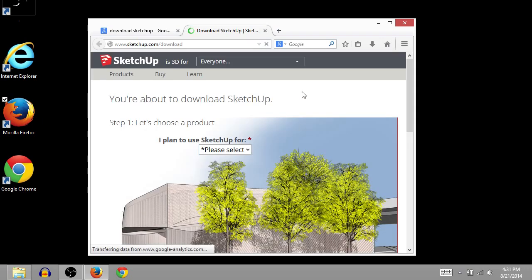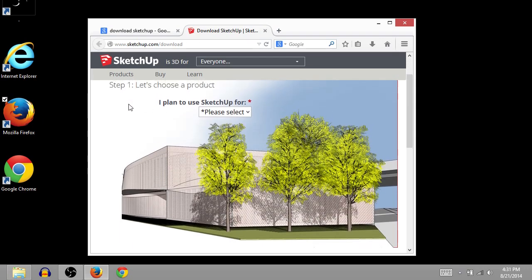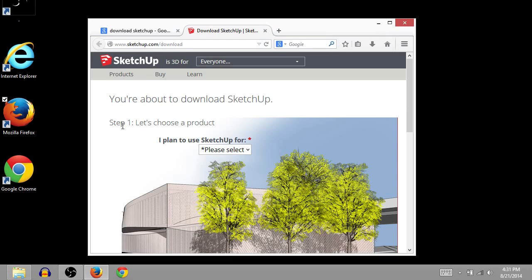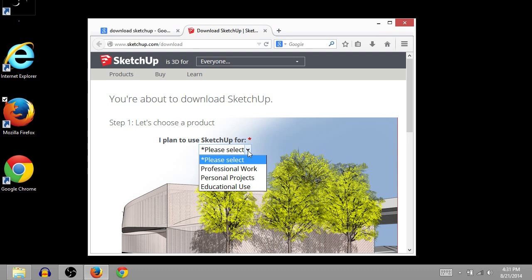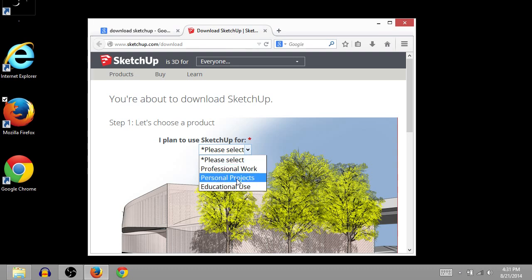And this will take us to SketchUp.com, where we can download the SketchUp program. So it wants some information about us first. It says, Step 1, I plan to use SketchUp for personal work, or professional work, personal projects, or educational use.